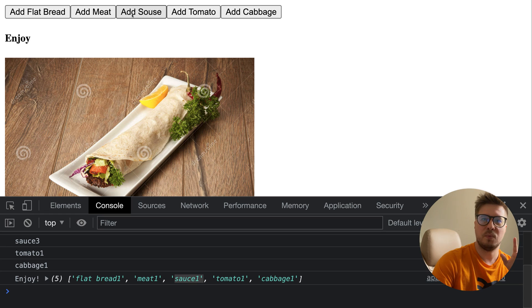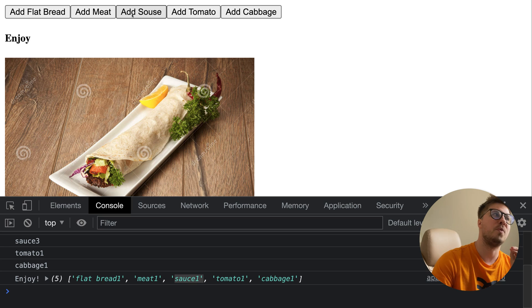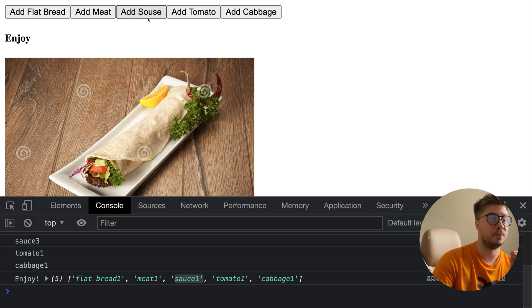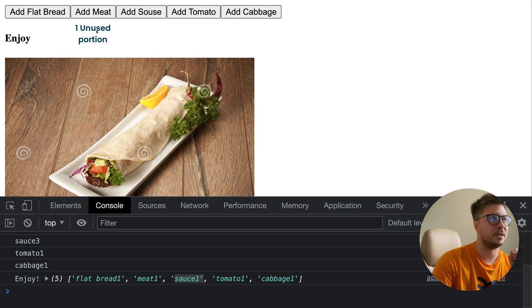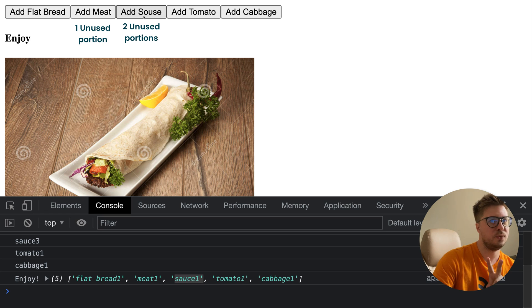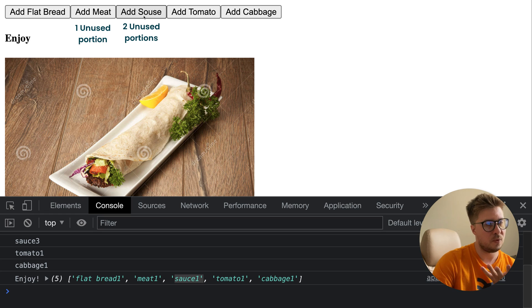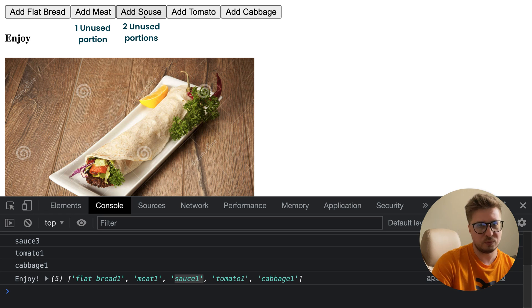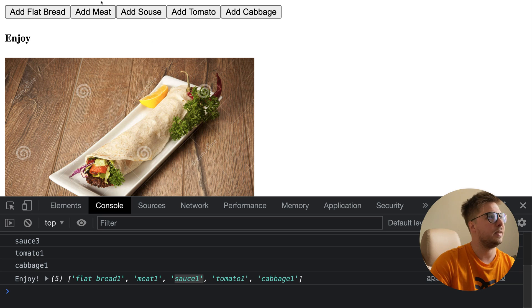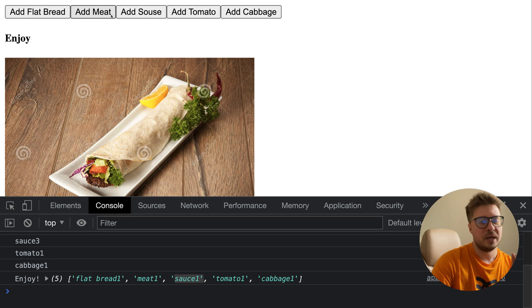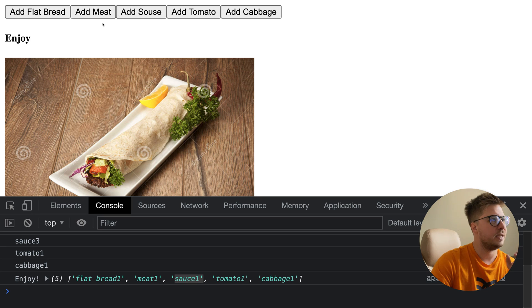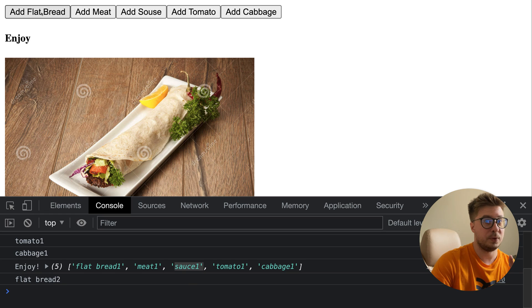They all used the first arrived portion of every ingredient. So what happened with meat and sauce? We emitted more portions than needed for one durum. For meat we have one extra unused portion and for sauce we have two unused portions. What happens with them? Should we throw them away? No, the thing is they are in the queue.